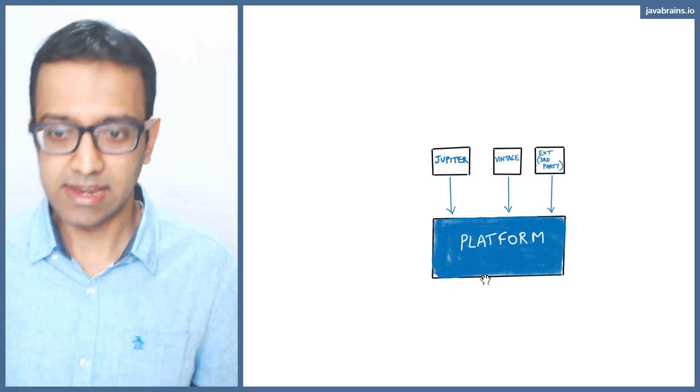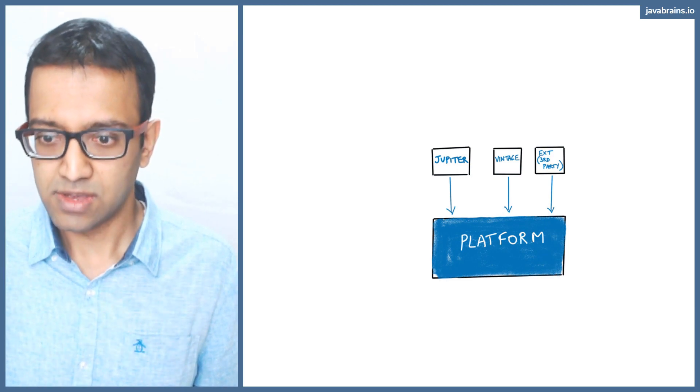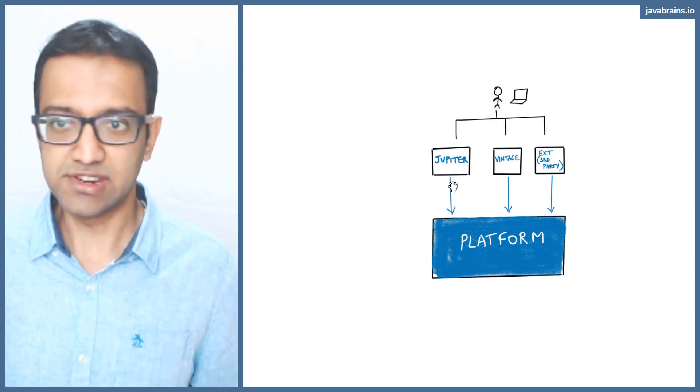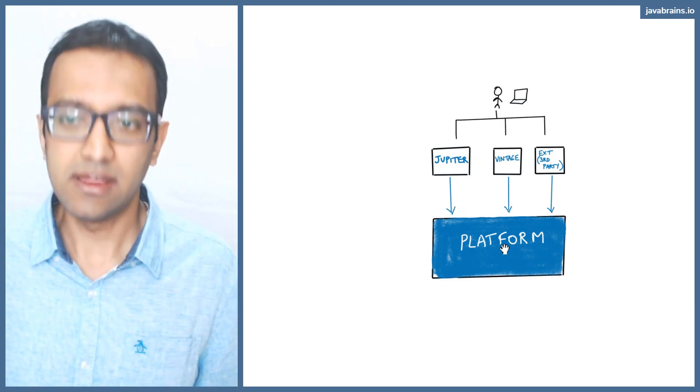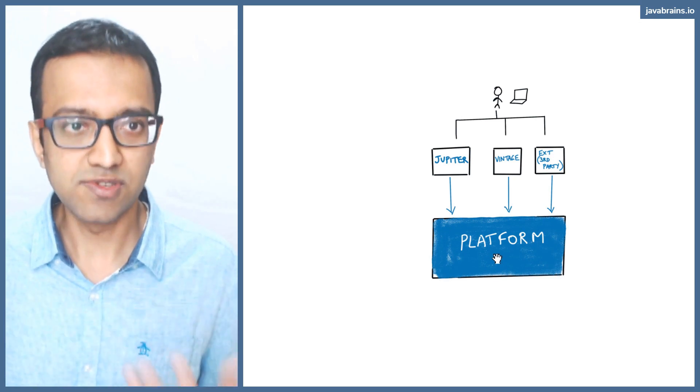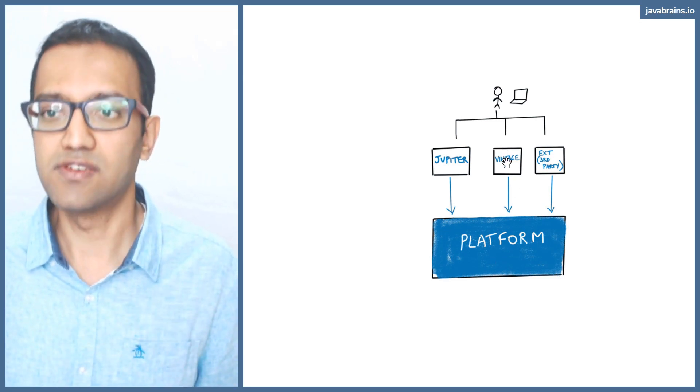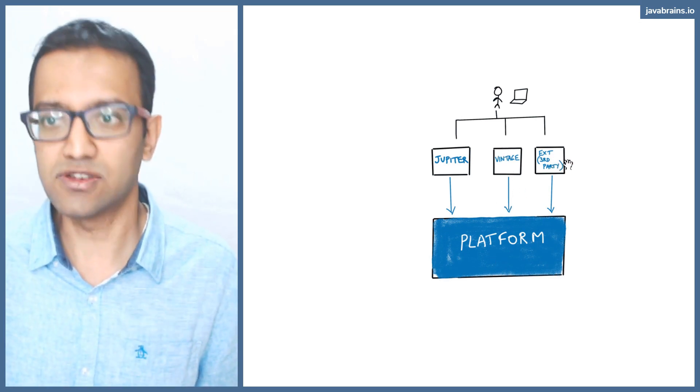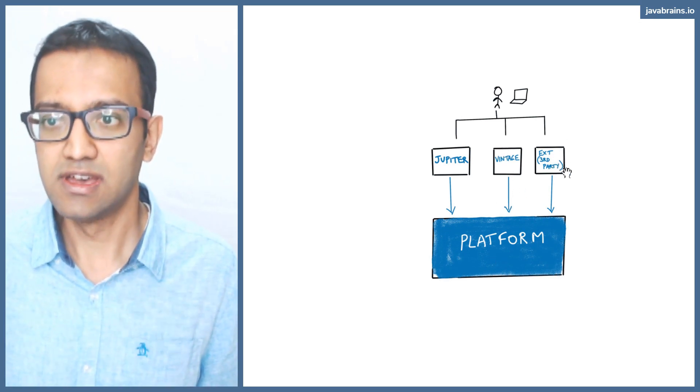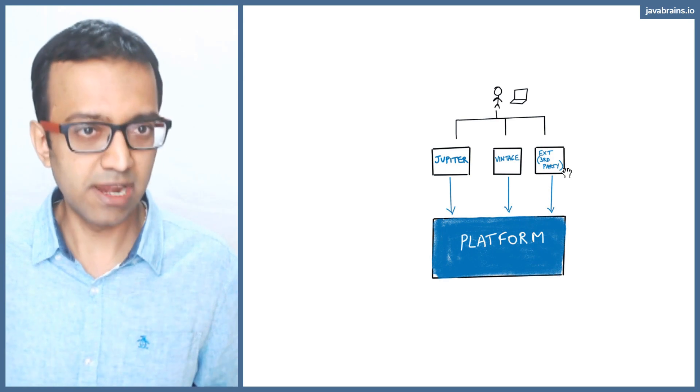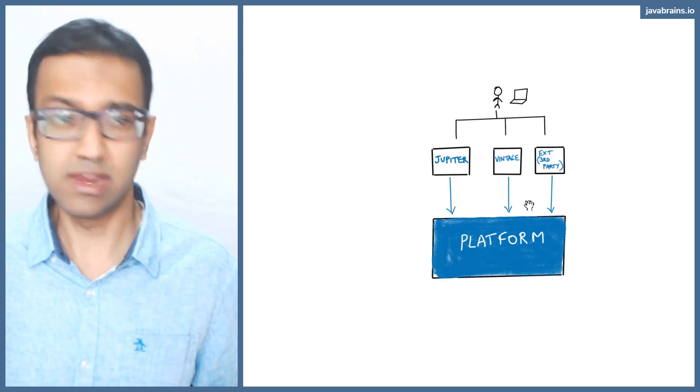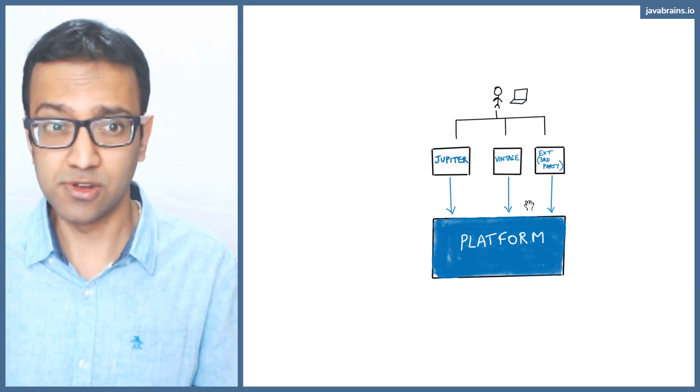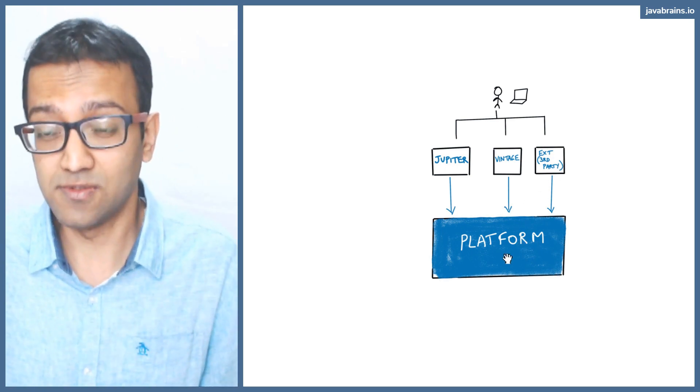So let's say you're writing tests, you can use any of those three. So you can use Jupiter and use the platform using JUnit five, you can use vintage, run your older tests, or you can use external third party integrations to create your own APIs, if you will.